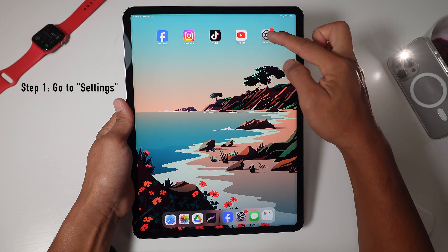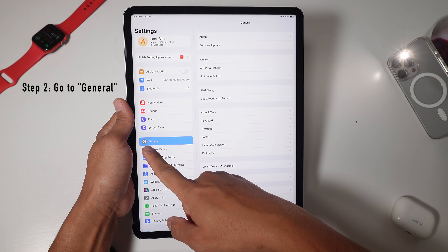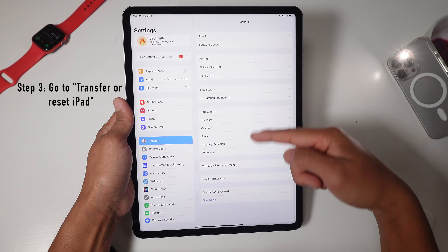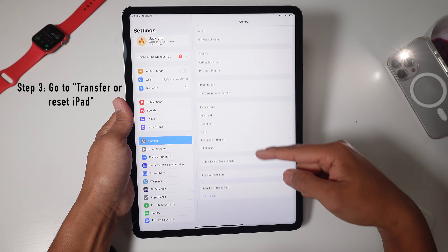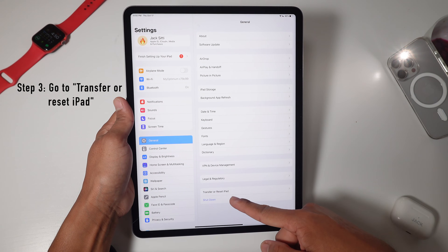You want to go to Settings. In Settings, you want to go to General. In General, you want to go down to where it says Transfer or Reset iPad.